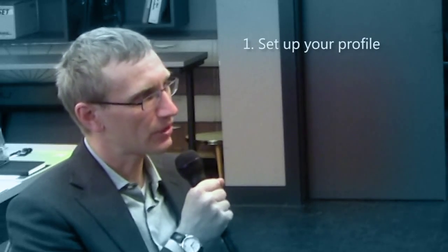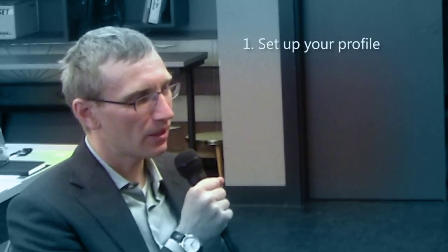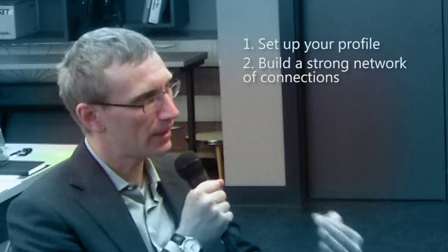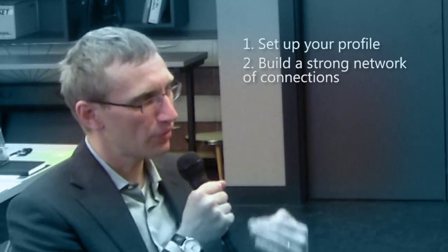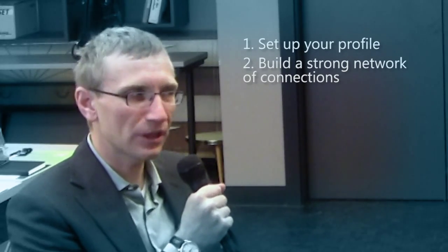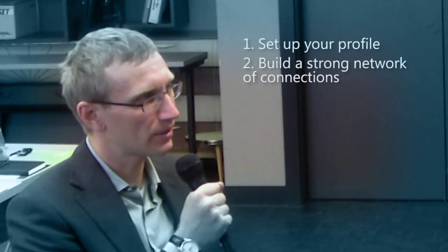First of all, five to ten minutes is plenty because you actually have an opportunity to be very efficient on the tool the way it's designed. The way I would suggest to use the tool is, in addition to the profile, to build a strong network of connections because the tool becomes disproportionately more useful and helpful if you have a good network. It's a social network after all, so you want to have those contacts represented on LinkedIn.